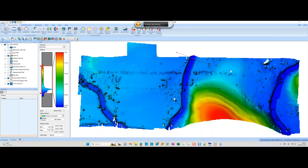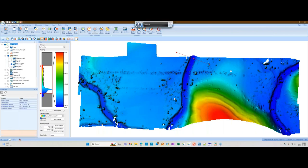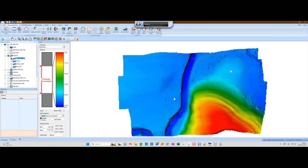There are two different ways you can use the volume and difference tool. The first one compares two different data sets to each other. Here we have a grid for the R2Sonic data and a grid for the EdgeTech data, and I want to compare those two to see if there is a vertical offset between the two — just how close did these two systems get?